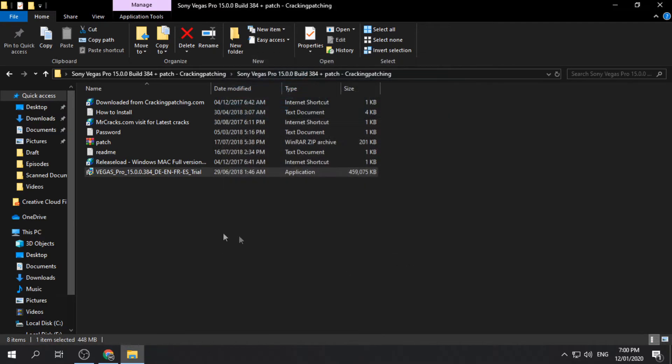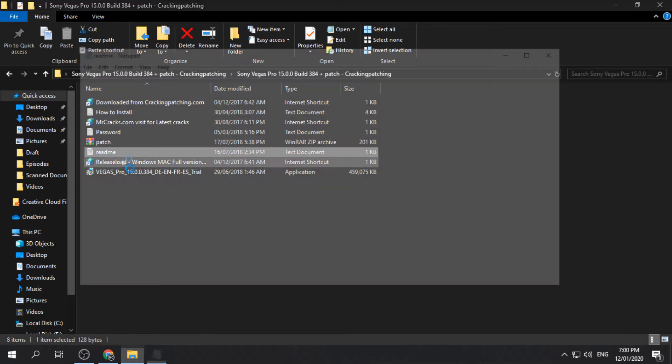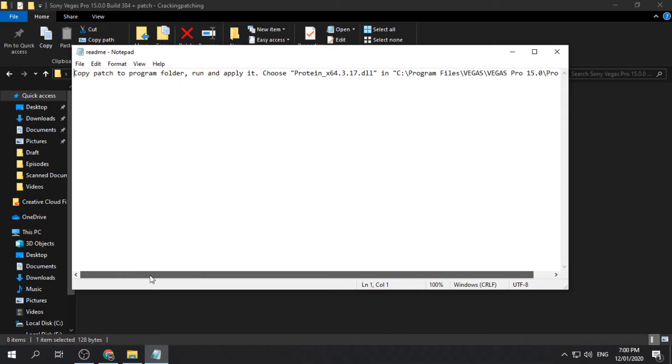After installing, do not open yet the application. We still have to crack the app. Open the documents and read the text instructions.